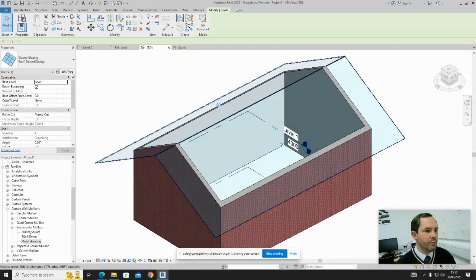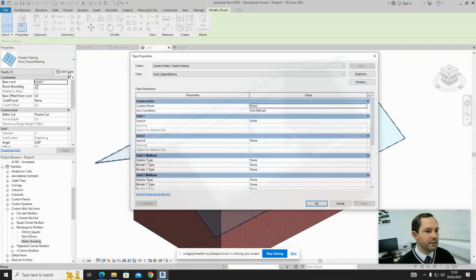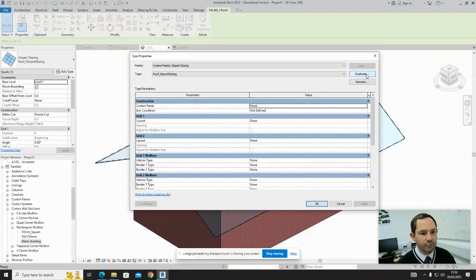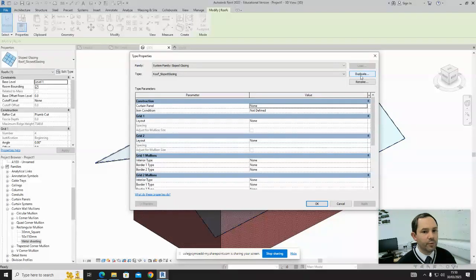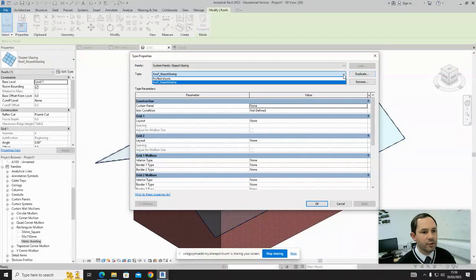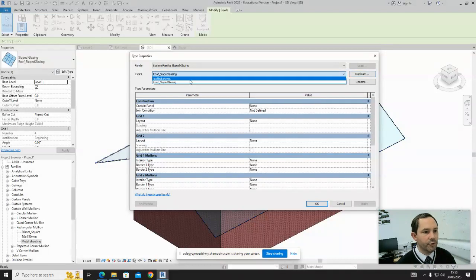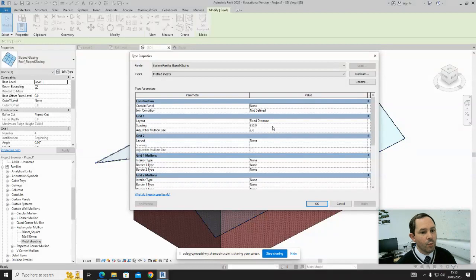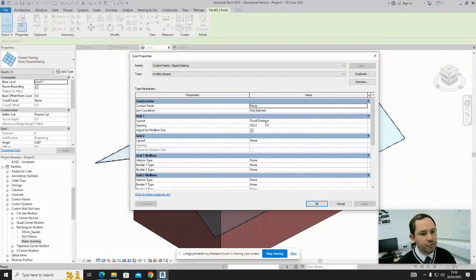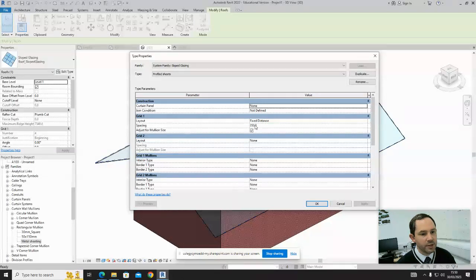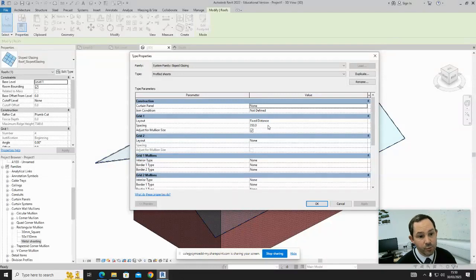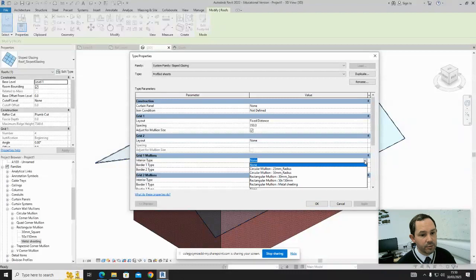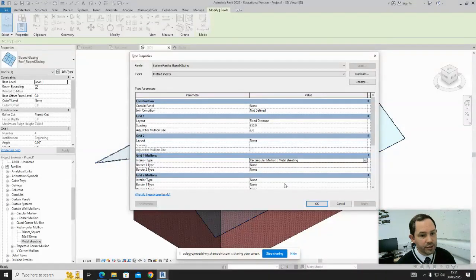But if we edit the type, duplicate the roof, and rename it, we can call it Profile Sheets or such. What you then want to do is change the grid layout to Fixed Distance Spacing to the measurement we took earlier. Then we can select our Mullion—we've got Metal Sheeting there. Click on that and click OK.